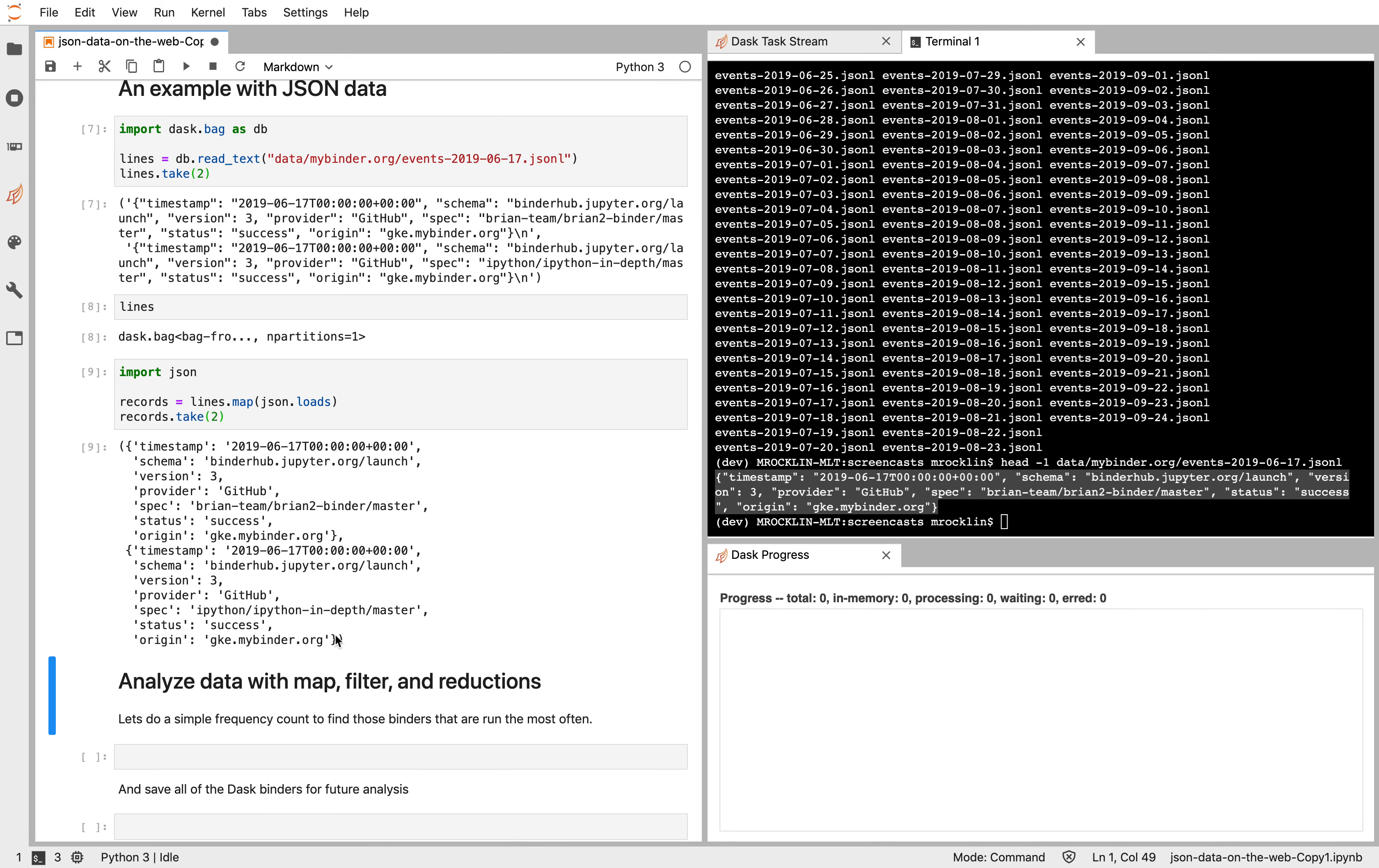And so now we see the same data. But now rather than being of text type, of string type, we now get actual Python dictionaries. This will make it a little bit easier for us to do some analyses.